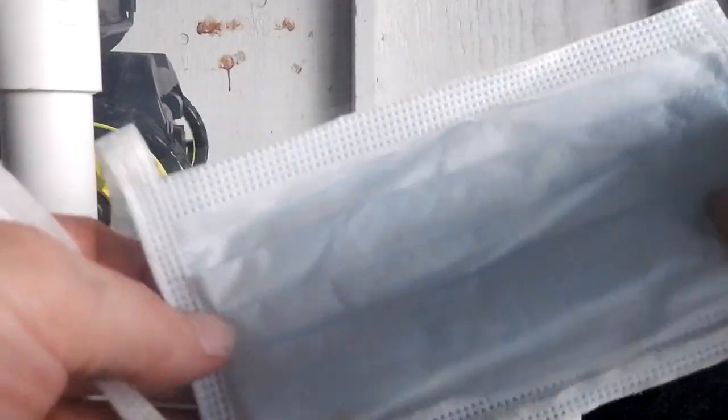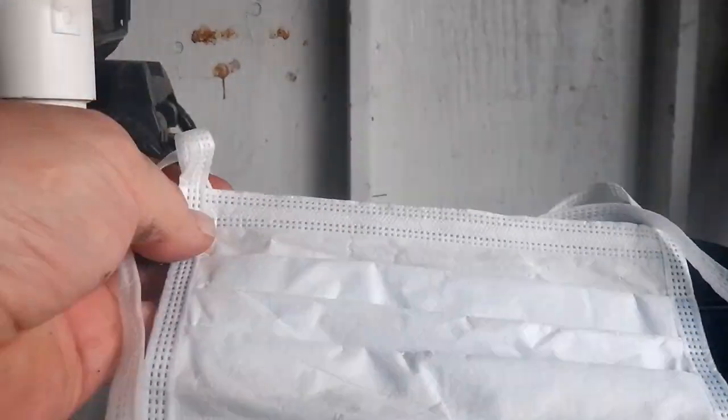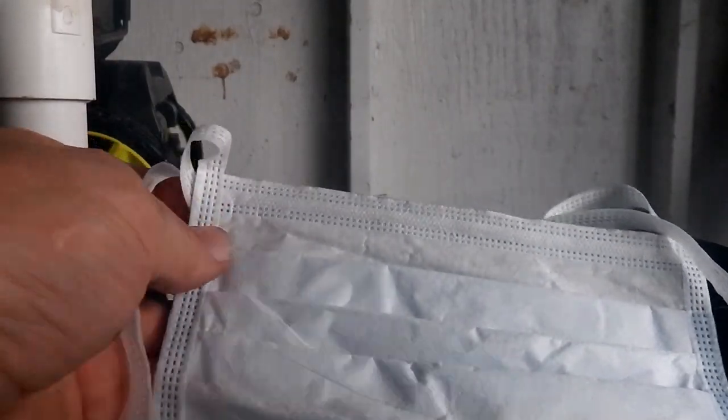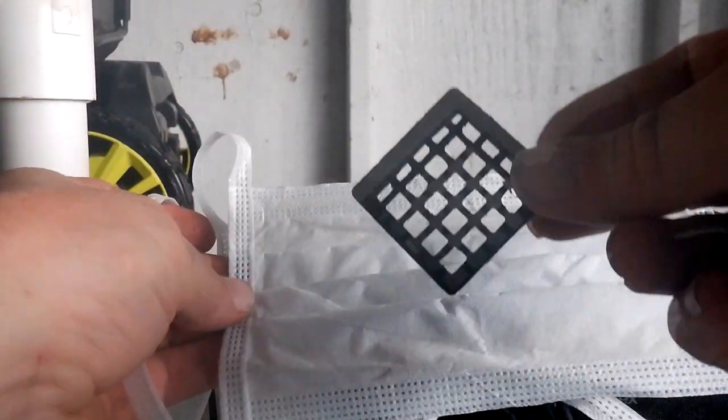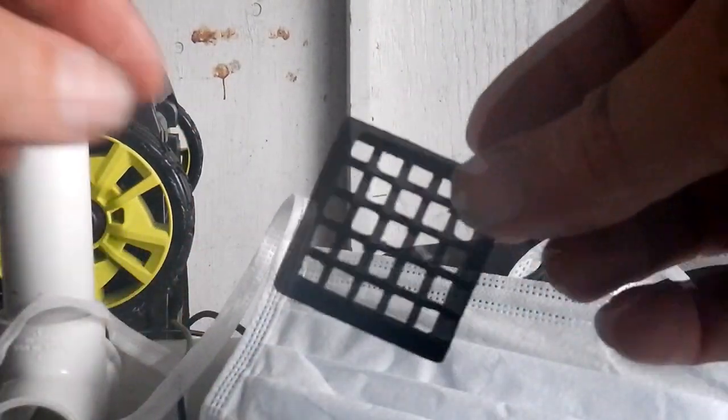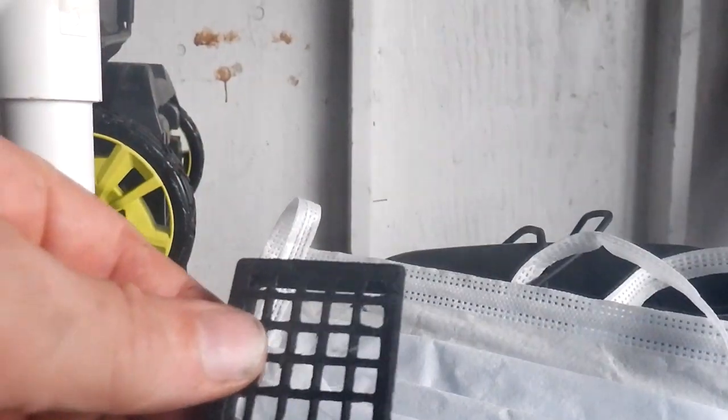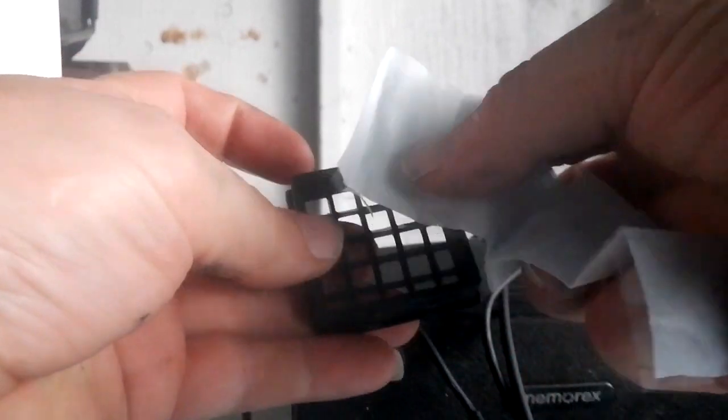Okay so we're going to take this mask and we're going to cut it up the size of that and stick it in there. So this is a strip of that mask here, just going to put it in here.